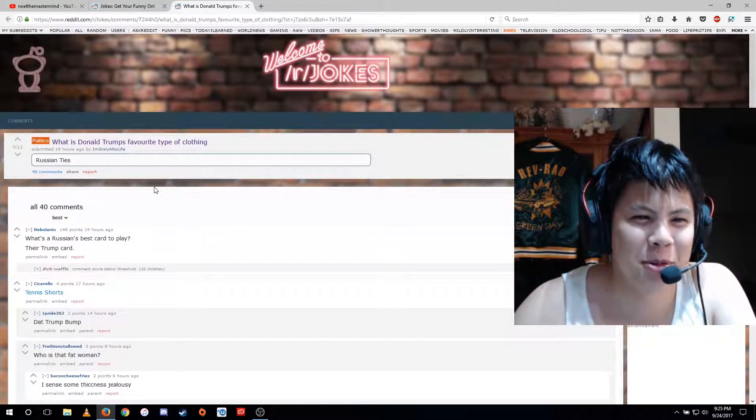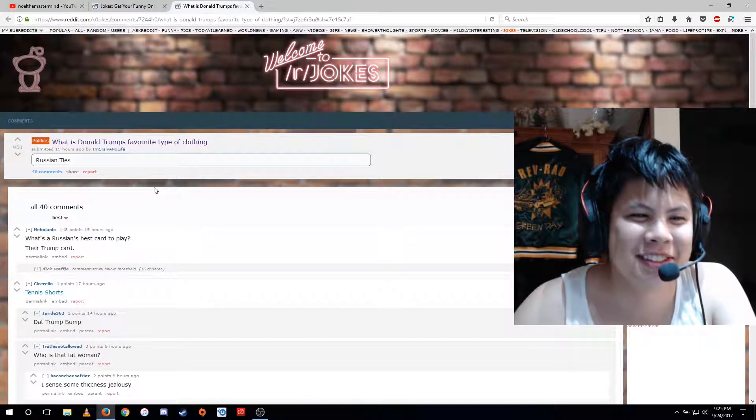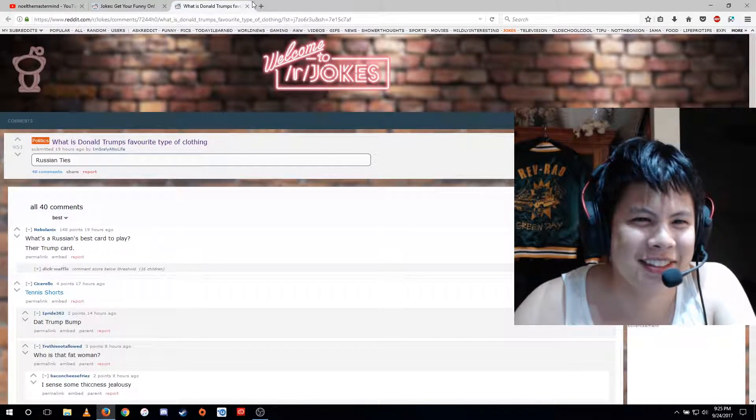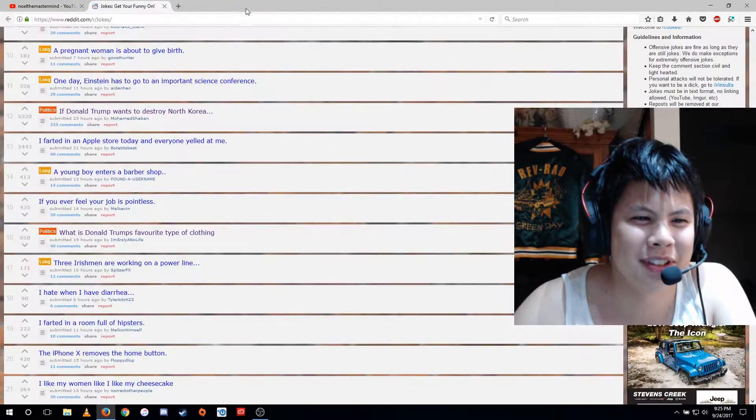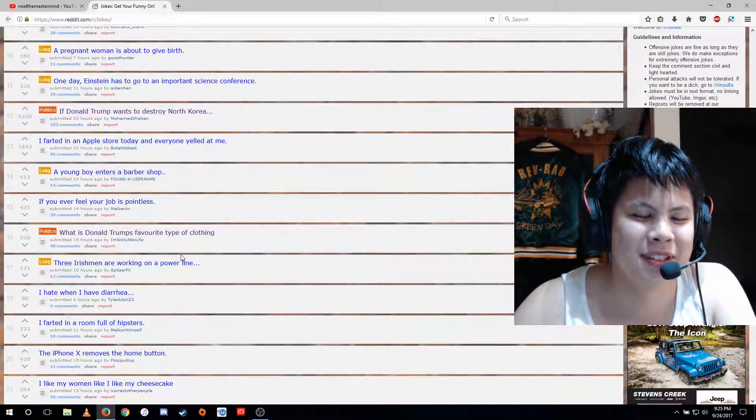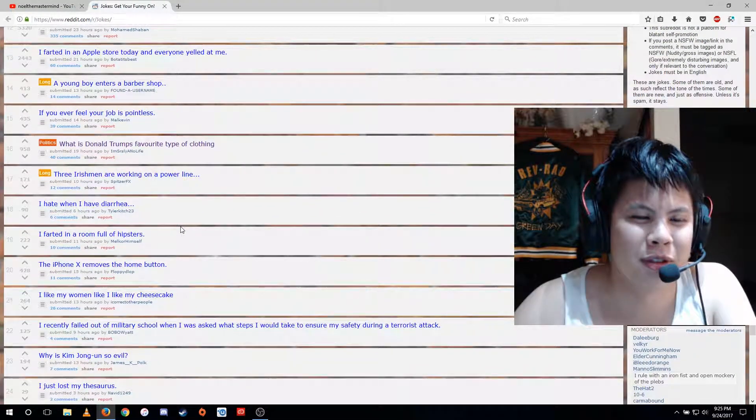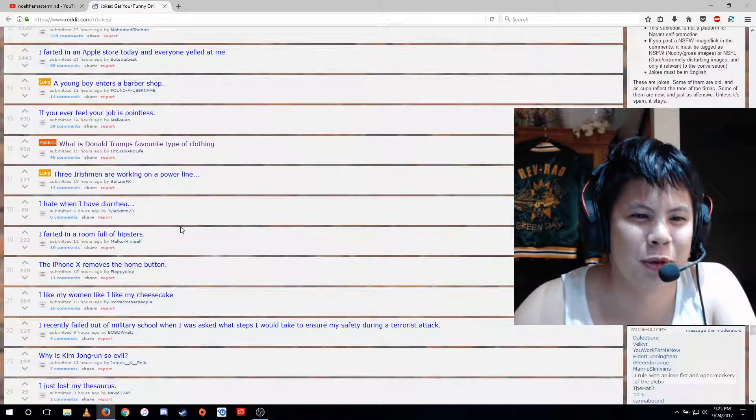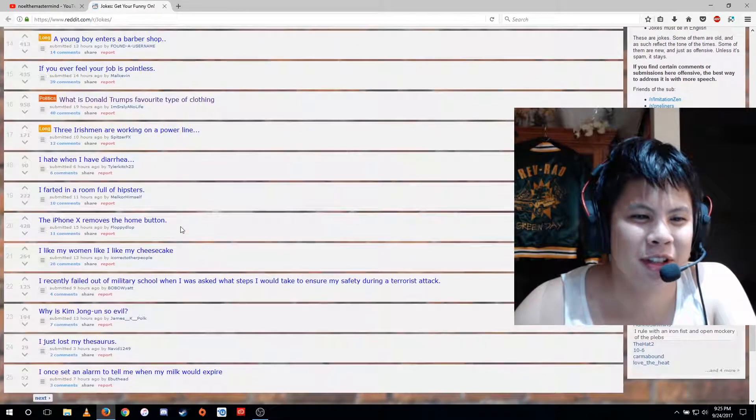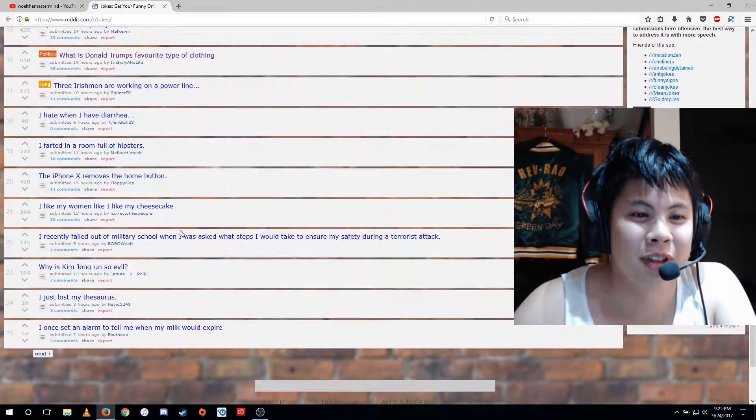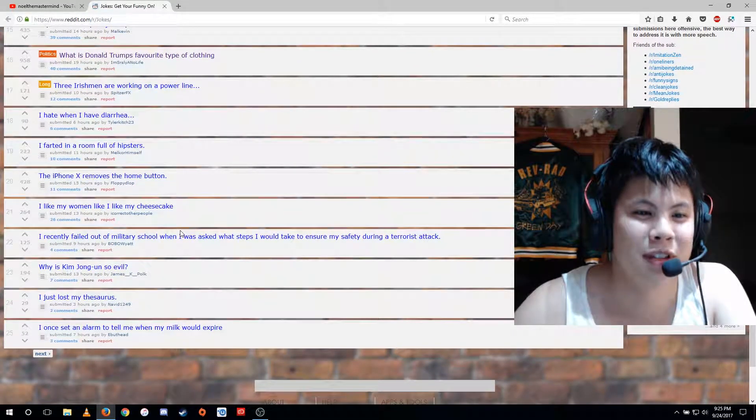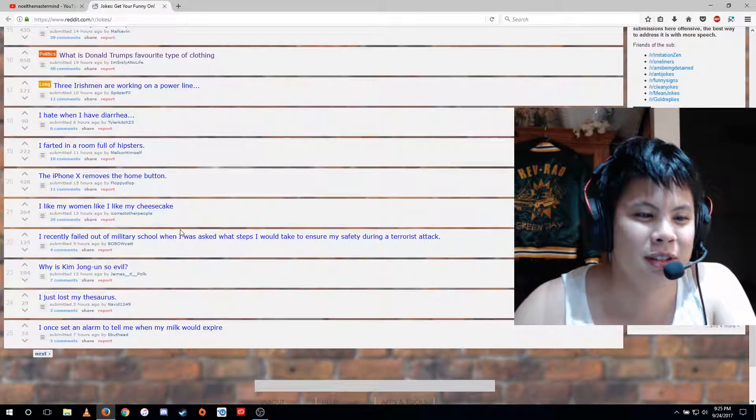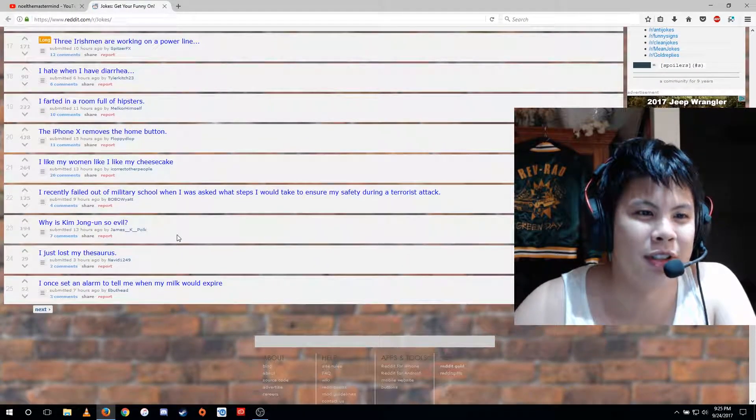What is Donald Trump's favorite type of clothing? Russian ties. Don't believe in the Russia bullshit entirely. It's more of smoke and mirrors for people to not accept responsibility for losing the election. Fucking Democrats.